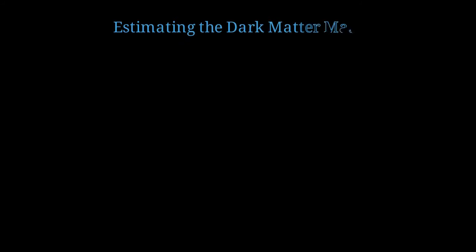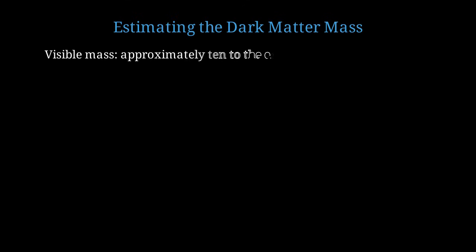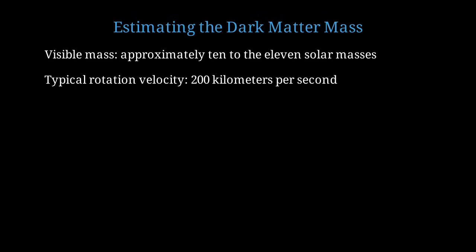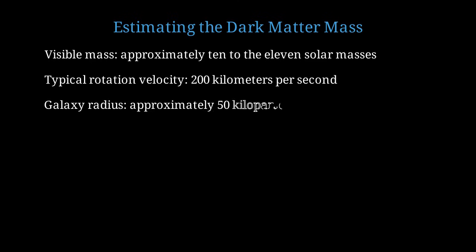Let's do a numerical estimate to see how much dark matter we need. Consider a typical spiral galaxy like the Milky Way. The visible mass in stars, gas, and dust is approximately 10 to the 11 solar masses, or about 100 billion times the mass of our sun. Typical rotation velocities in the outer regions are around 200 kilometers per second. The visible galaxy extends to about 50 kiloparsecs, where 1 kiloparsec is about 3,000 light-years.